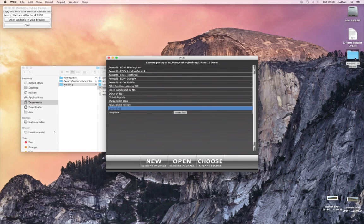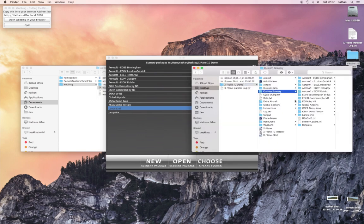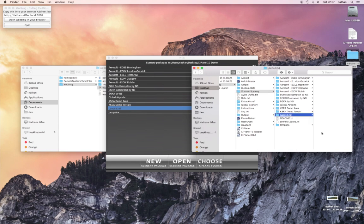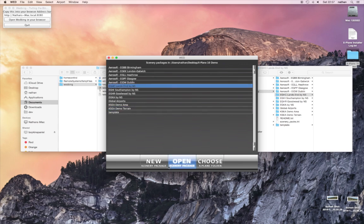So that's created. I'll just show you where that's created inside of X-Plane — it's inside the custom scenery folder, and there it is. The list in Wed is just the list we see here. So if I rename this one to give it a proper icon, you'll see that it's also done the same renaming back in Wed.